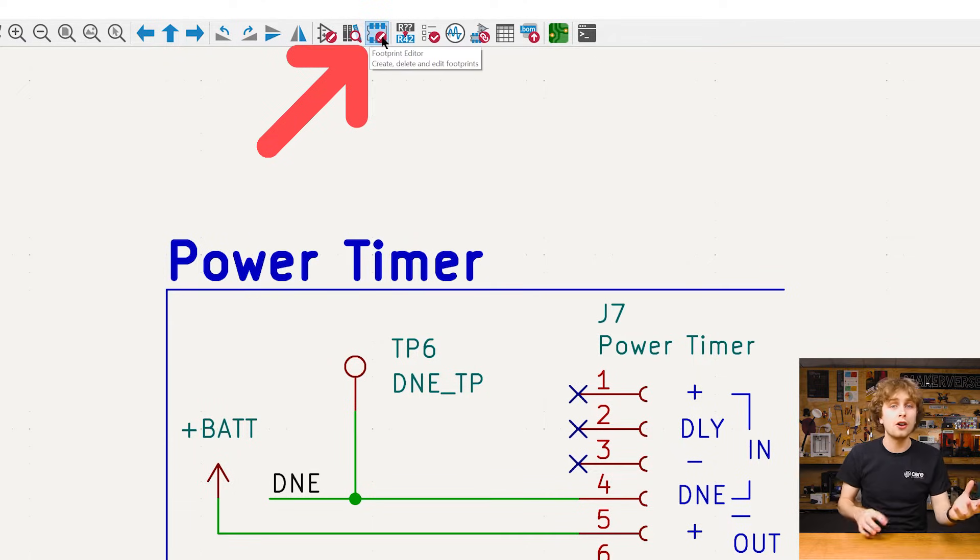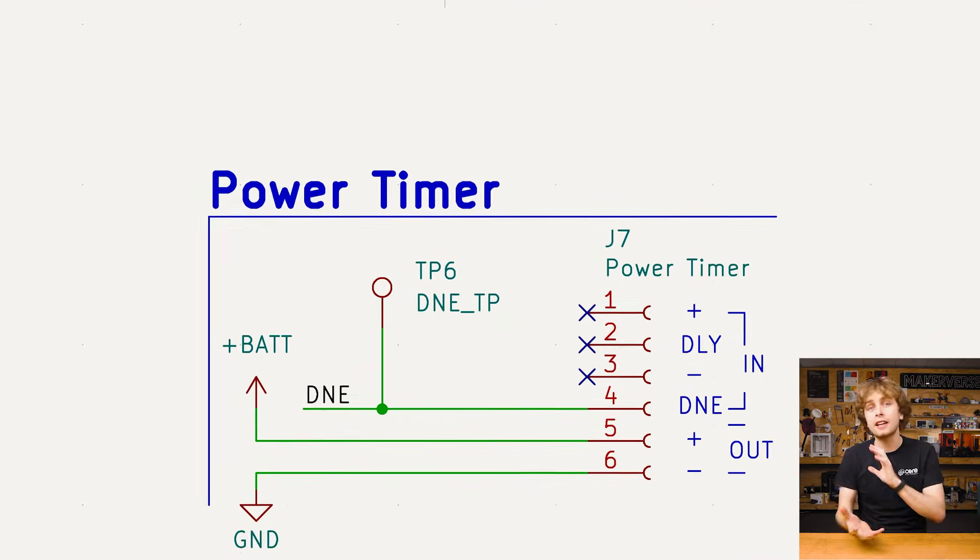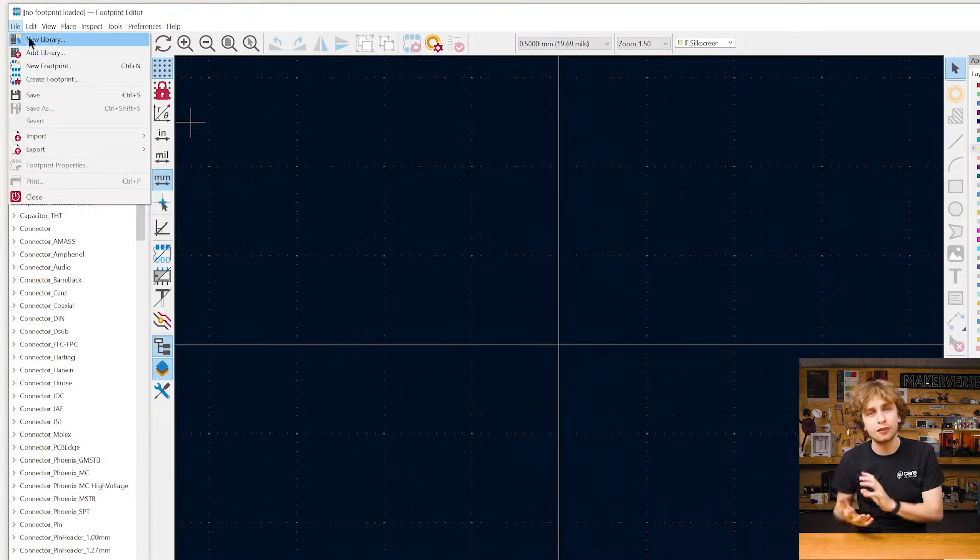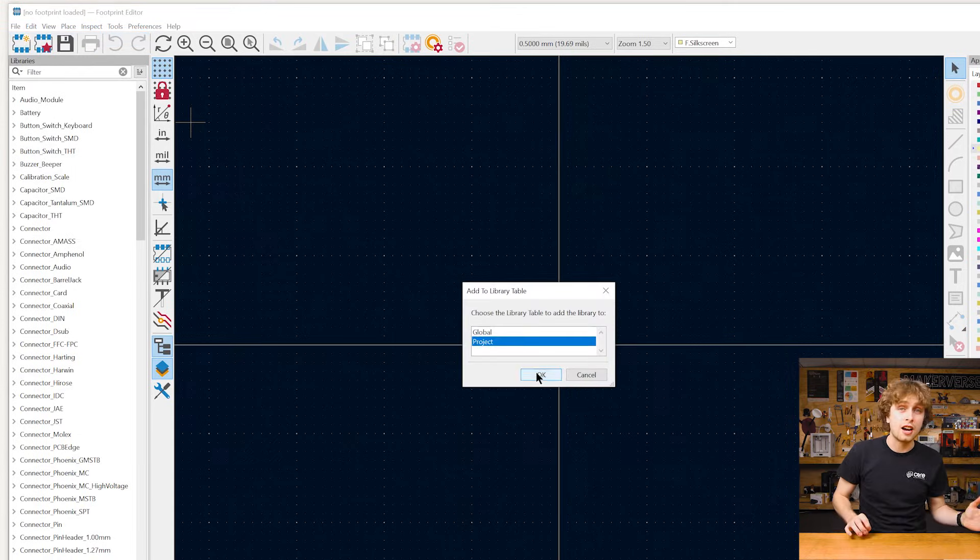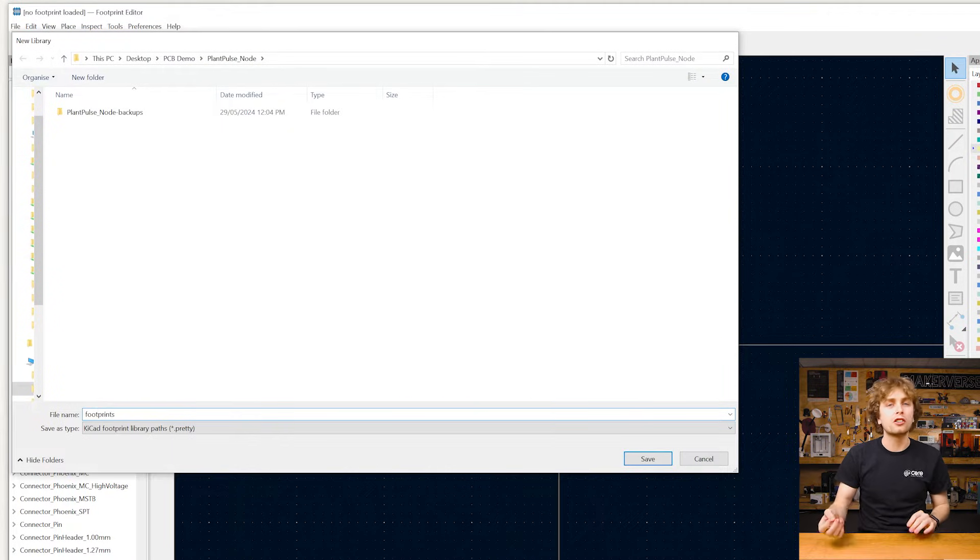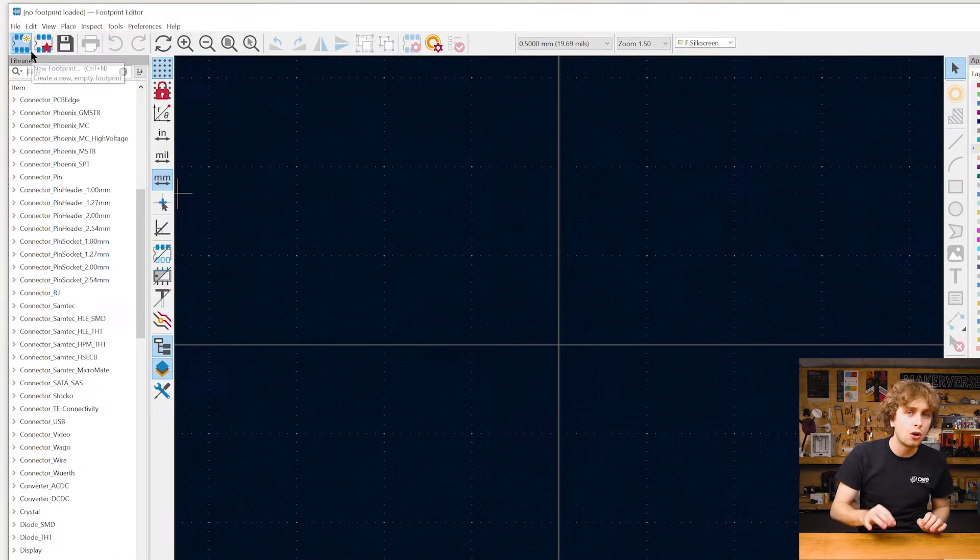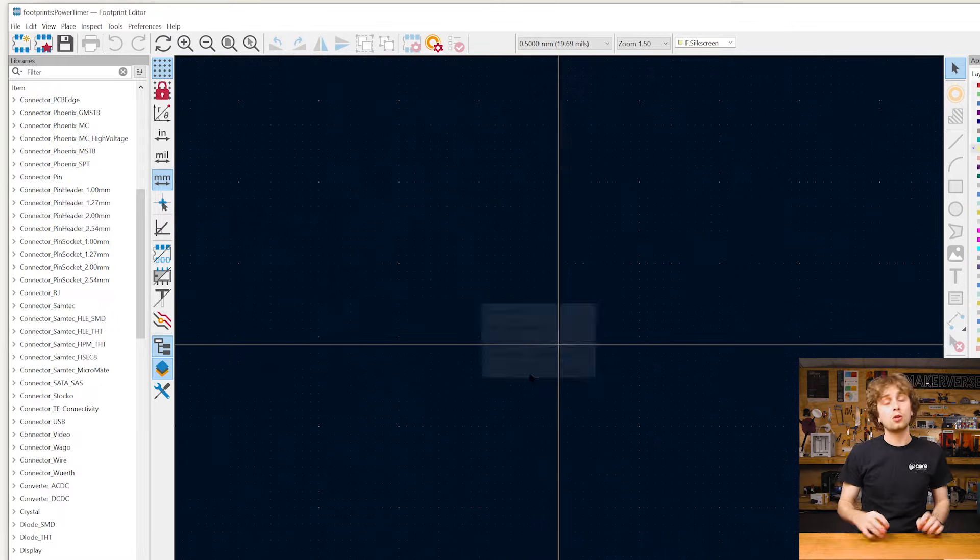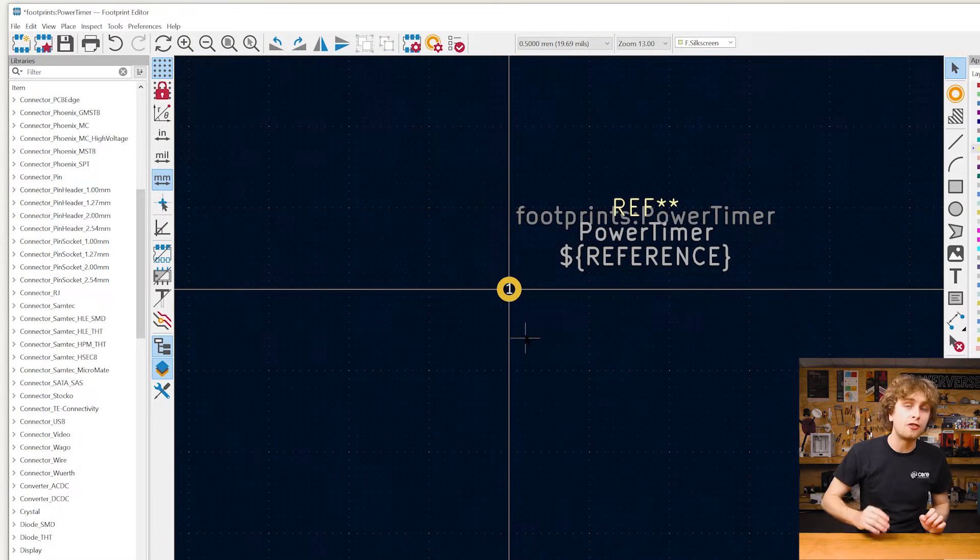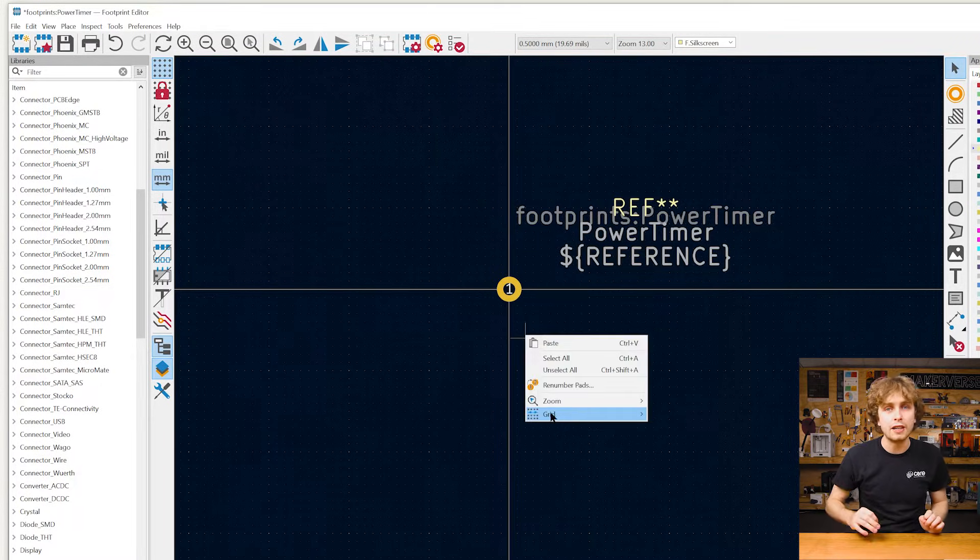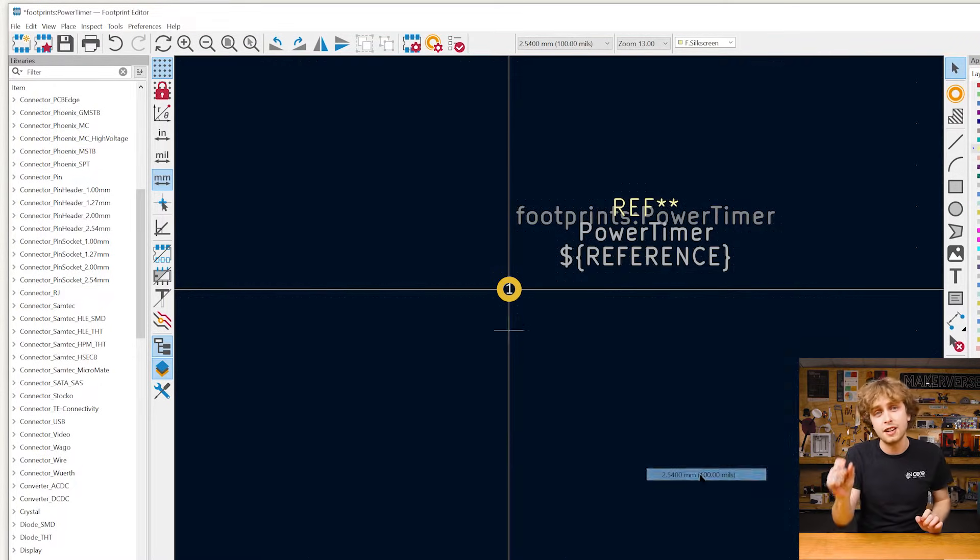Again, we can either download and install one, or we can make our own custom footprint. And again, it's quite easy. Let's start by creating a footprint library and we want to create a through hole or THT part. We'll quickly change the grid to 2.54 millimeters. That's the pitch of the connector.